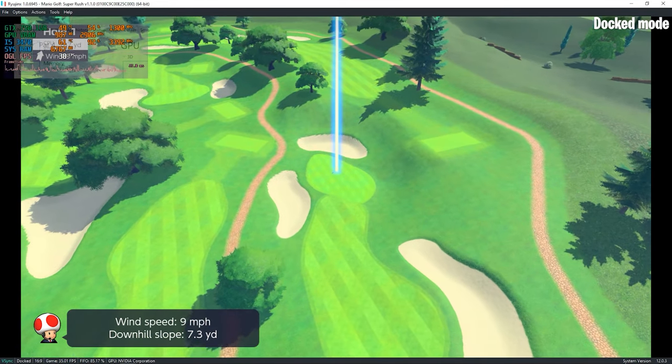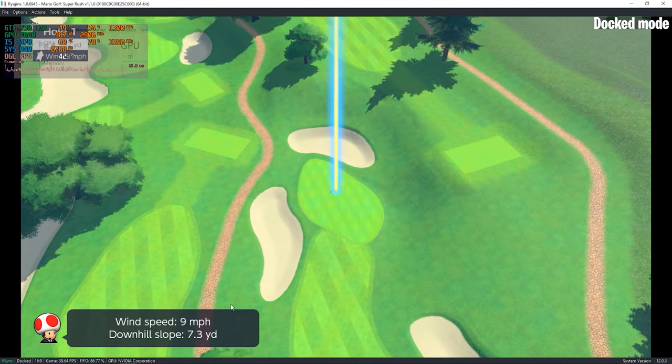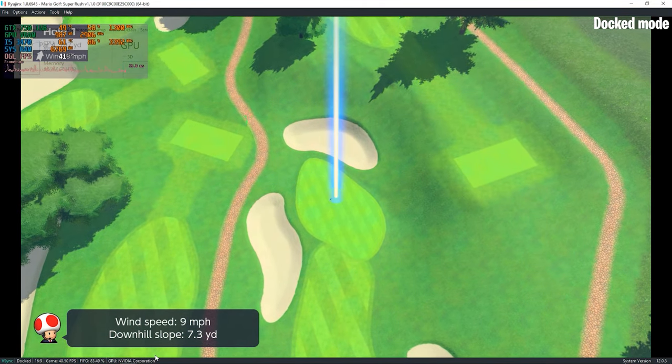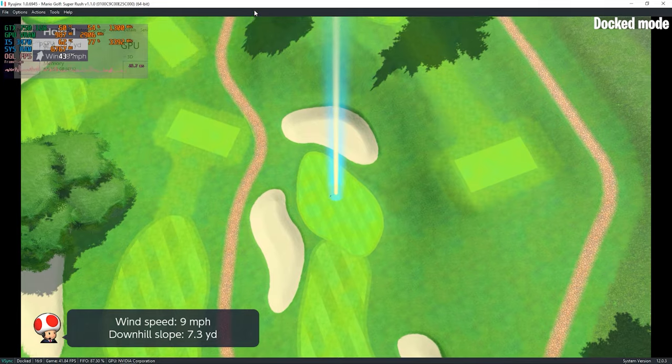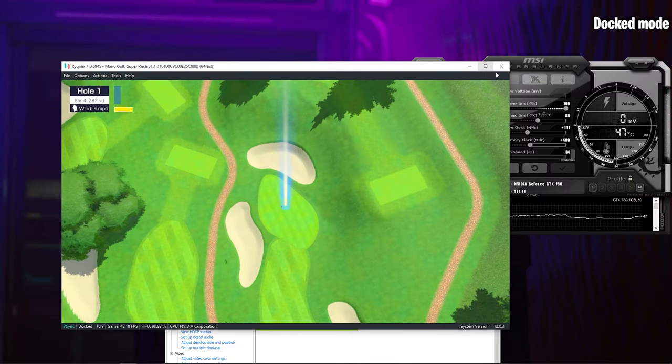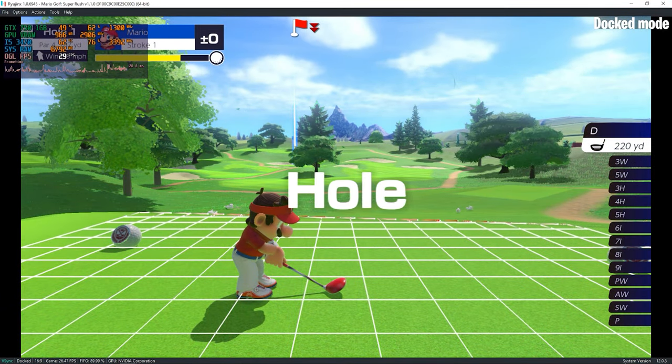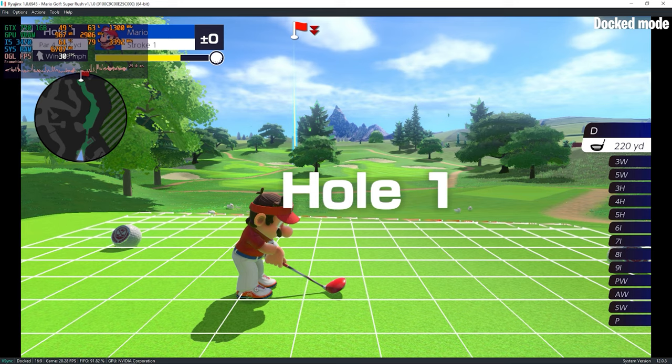Moving on to the performance on this system, surprisingly for a game that just came out it was running really great. It's not a 60 fps experience but it's better than nothing.